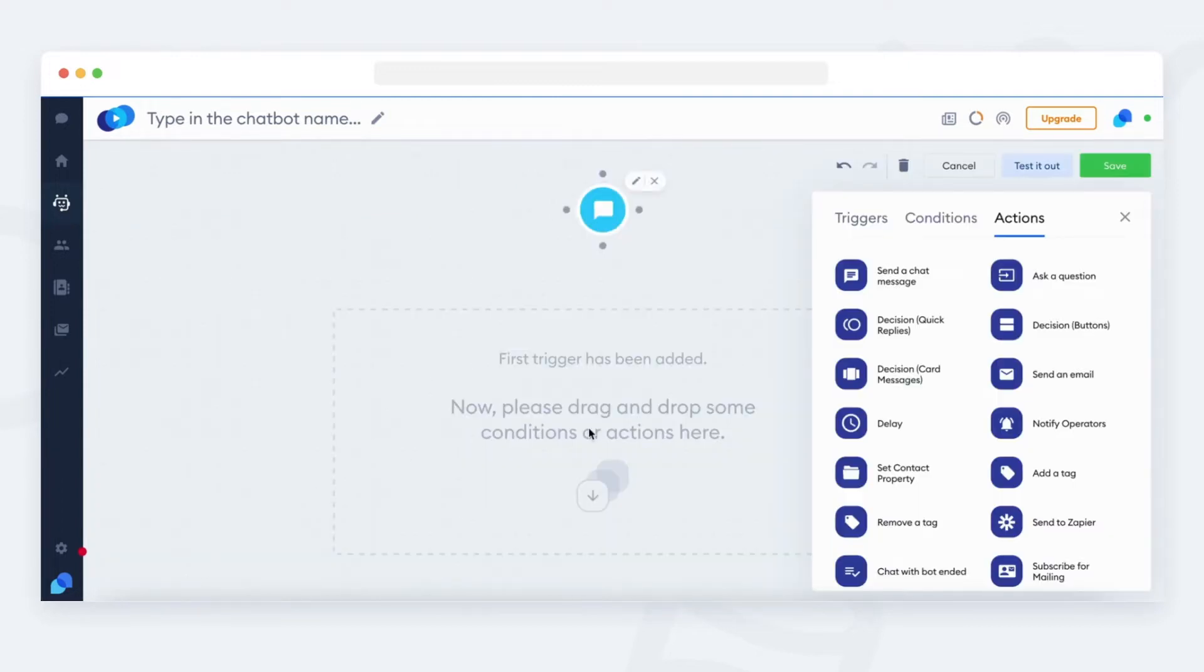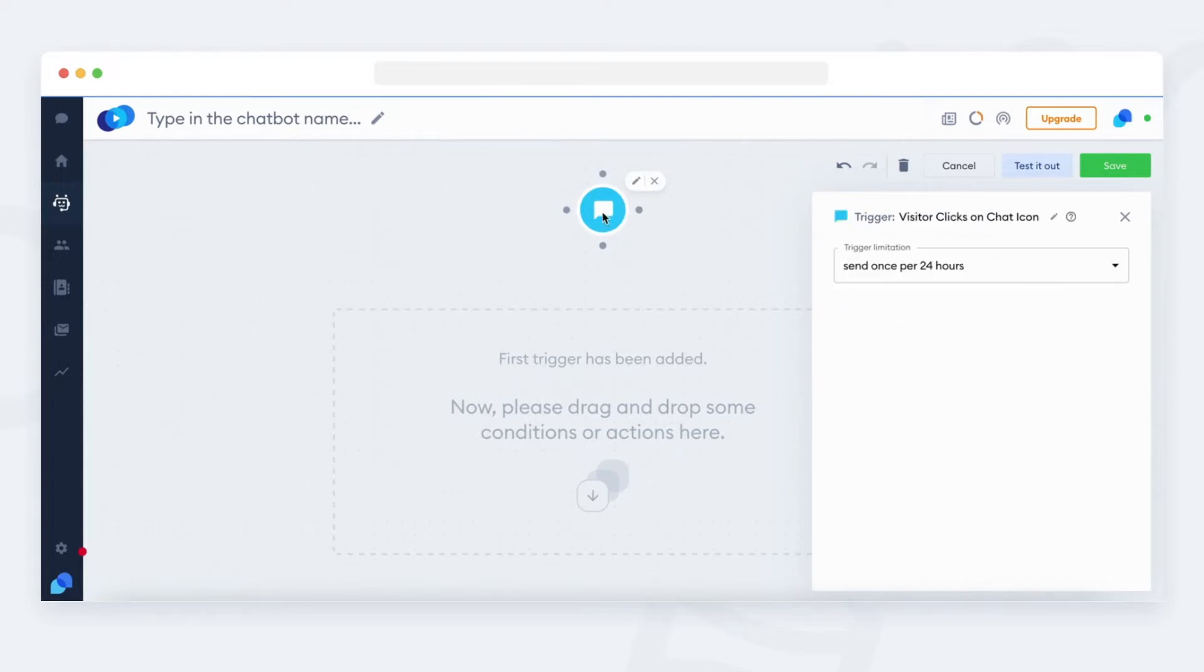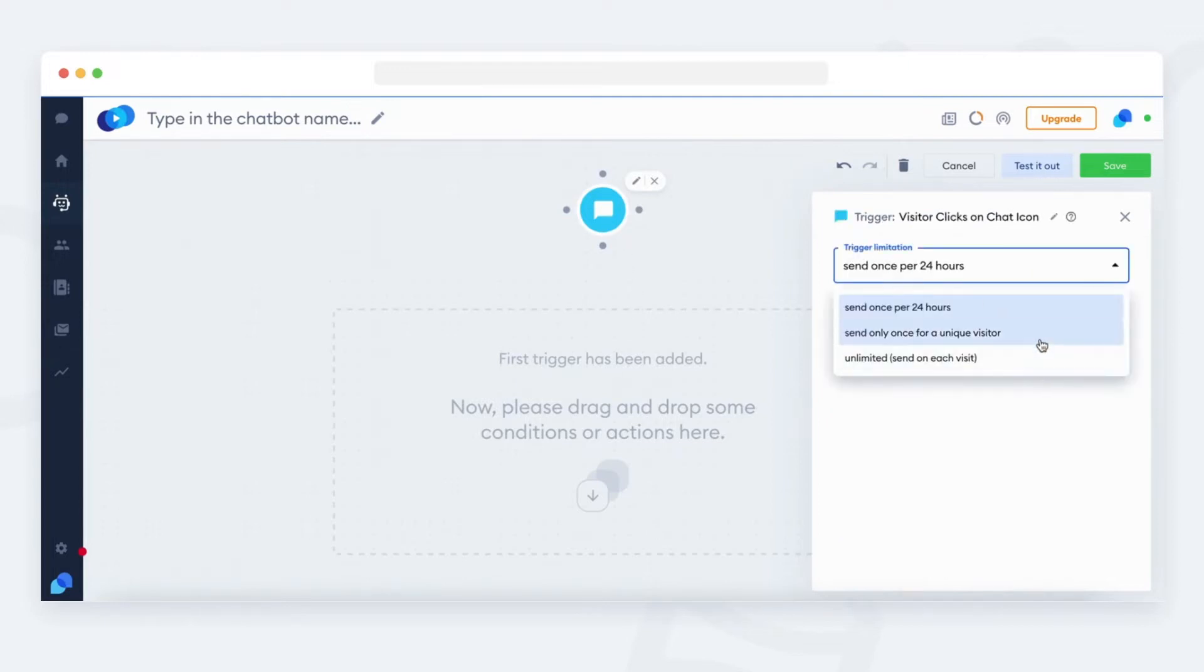Some triggers might be repetitive. You can find an option to limit them and decide how many times they should be fired per person.